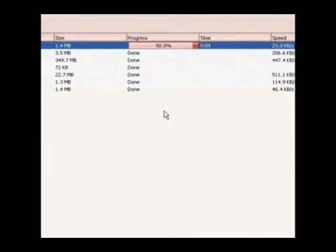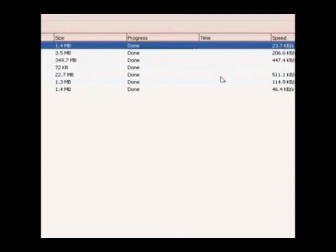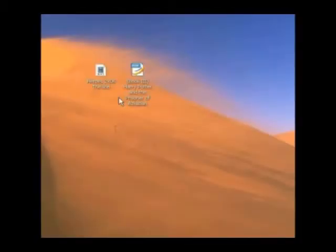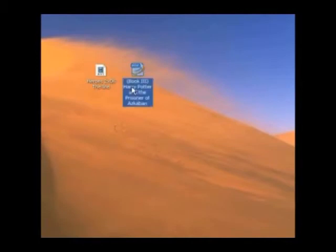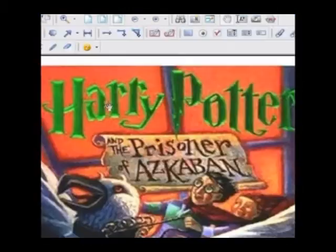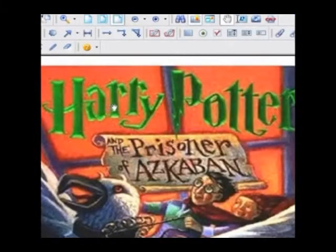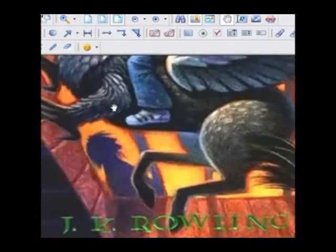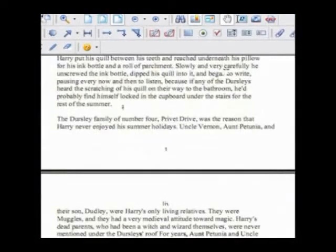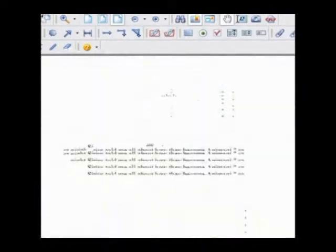It should only take a few seconds to download. When that's done, just go to the location it saved to and open it up. And there you have it, Harry Potter. But remember, this program is for educational purposes only.